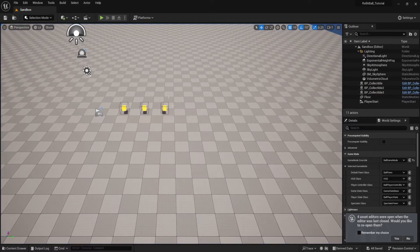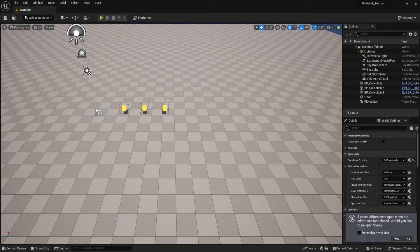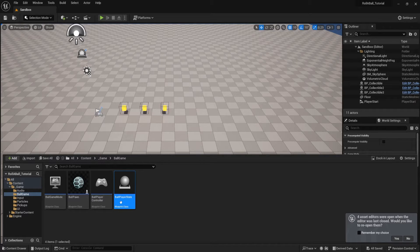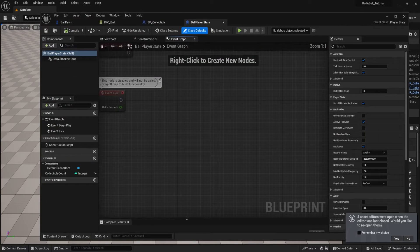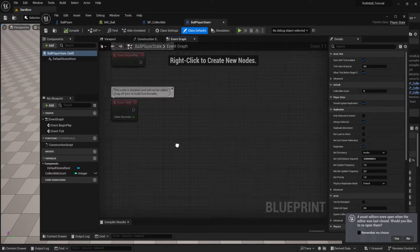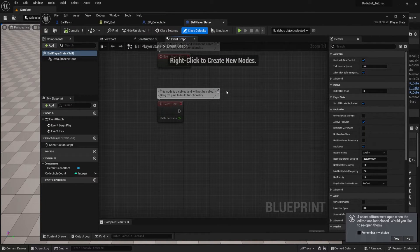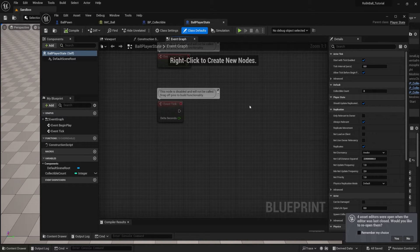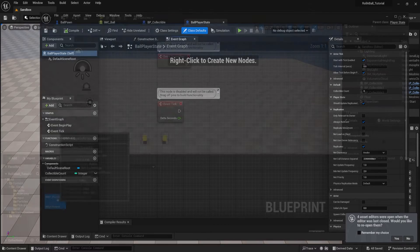They'll have sound effects and particle bursts when we pick them up. We'll also talk about the differences between player states, player controllers, and game states. And then how we can store information inside of a player state so that we can access it anywhere.